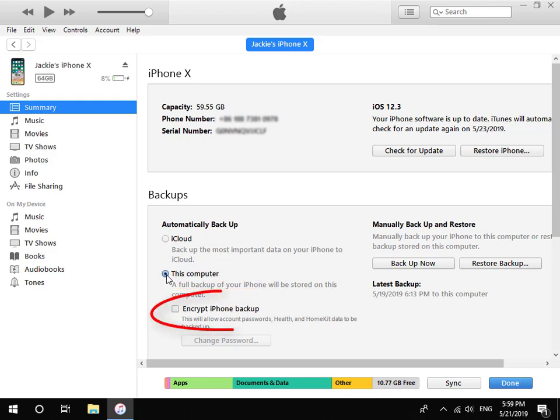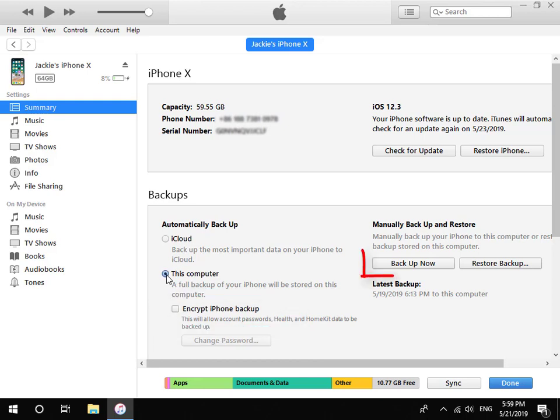Make sure you have not checked Encrypt iPhone Backup. Lastly, click Backup Now button.